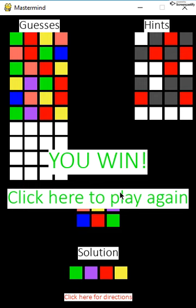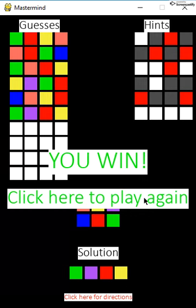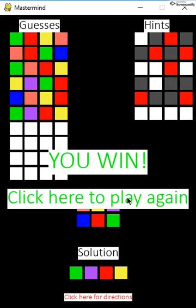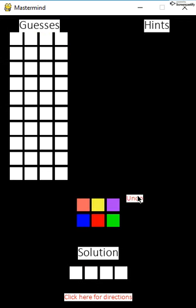The player wins if they get the solution that the computer chooses. Once the player wins or loses, the solution appears here, and the user has the option to play again by clicking here.